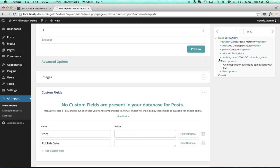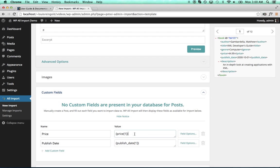Now I'll drag price over and publish date over, and I want a little dollar sign in front of price, so I'll just add that right here.